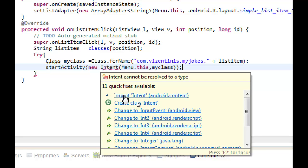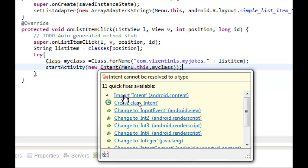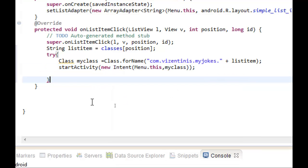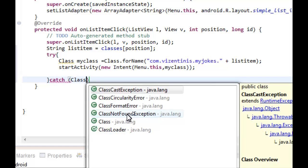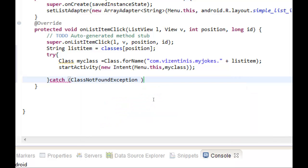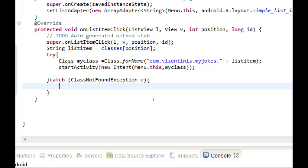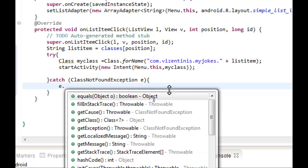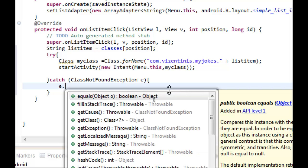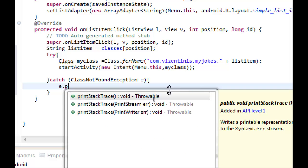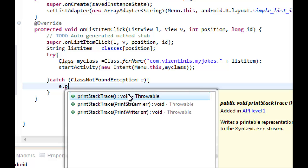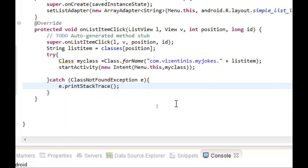We continue with the catch statement, ClassNotFoundException. We use the variable e and brackets, enter, and we will use the e variable with printStackTrace. Close the semicolon and I think we are ready.